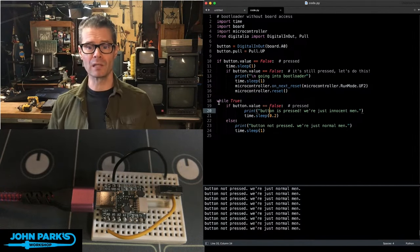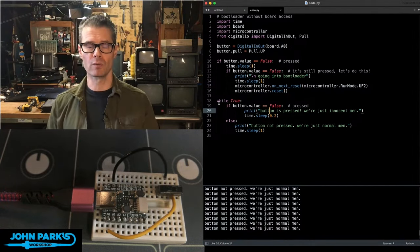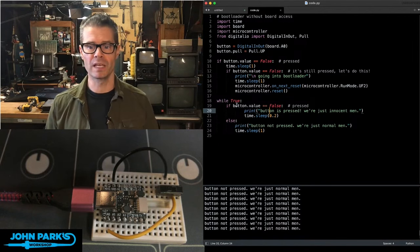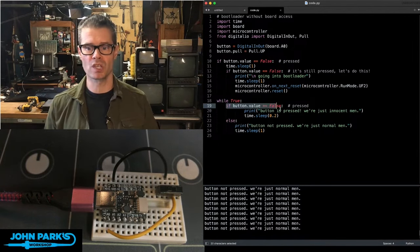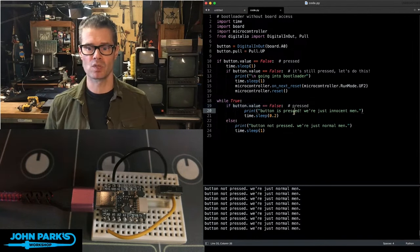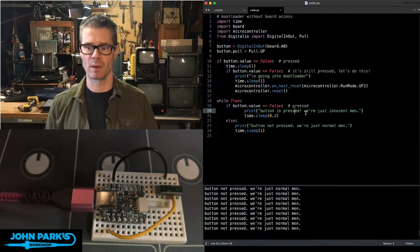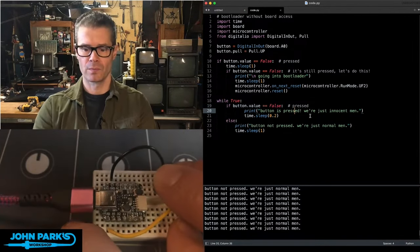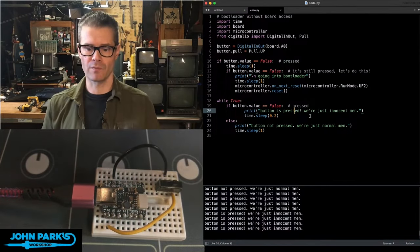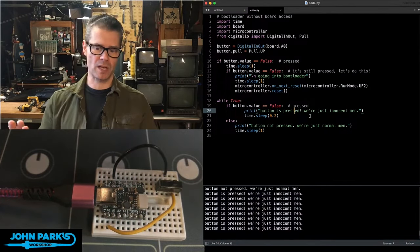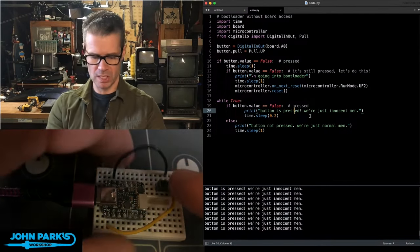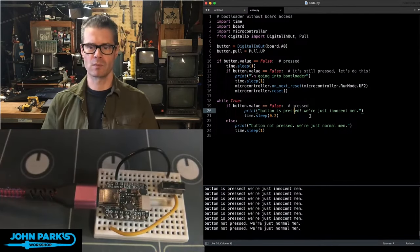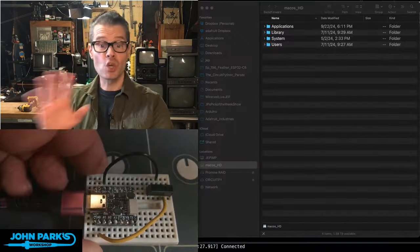Then the main loop will only run when we're functioning normally. And you can see I'm still using this button, and I'm using it to say, I have the button pressed. Right here, I flipped it over. Button is pressed. We're just innocent men. Or button not pressed. We're just normal men.